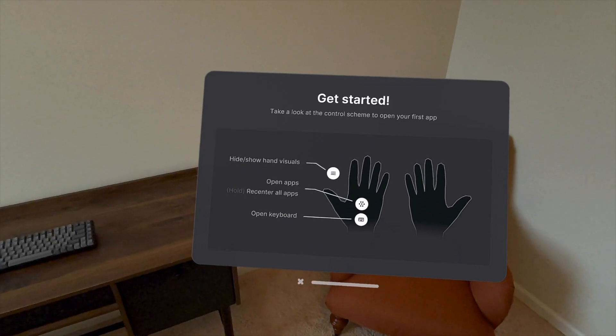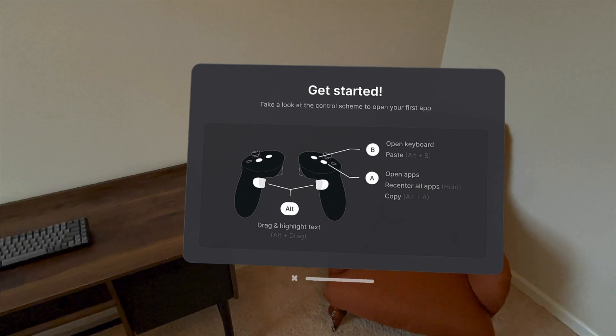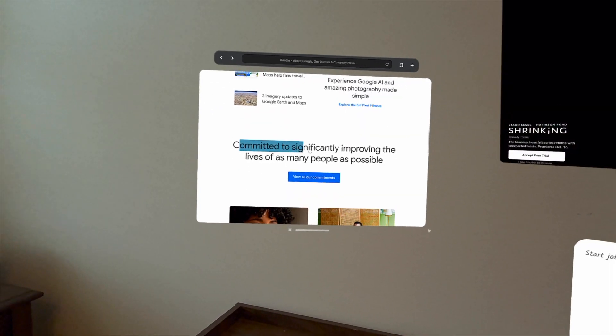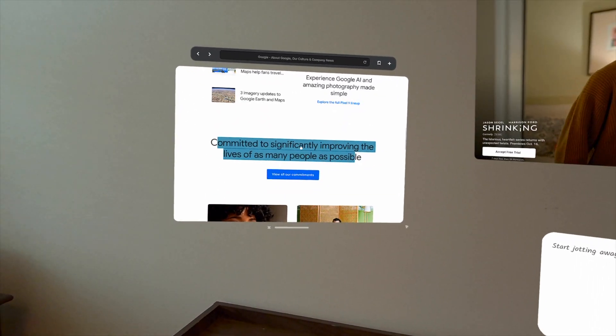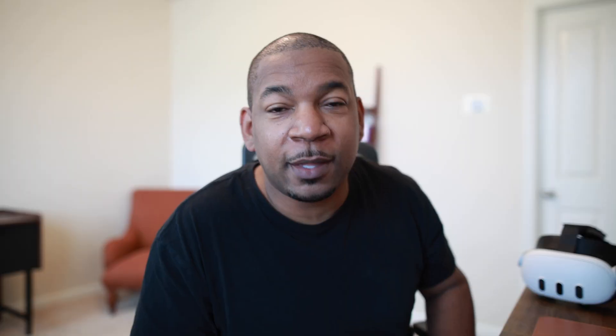Then there's some productivity things that have been added here. There's a copy and paste now. So if you're actually doing some work inside of the spatial app, these updates will make it a little bit easier.